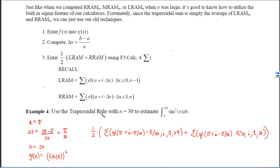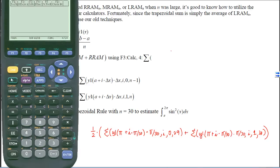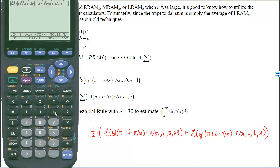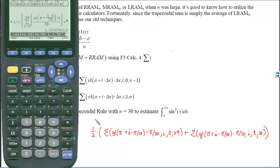So let's get our calculators out and type that in. First we go to y1 and enter sine of x squared. Then on the home screen we enter one half times the sigma of y1(pi + i·(pi/30)) times (pi/30), with i from 0 to 29, plus the RRAM sigma with i from 1 to 30. We hit enter and end up with approximately 1.570 or 1.571 depending on whether you truncate or round.